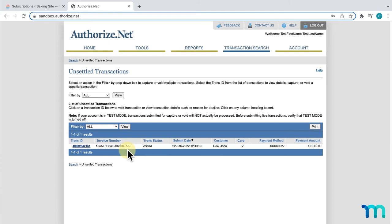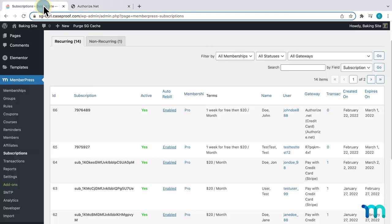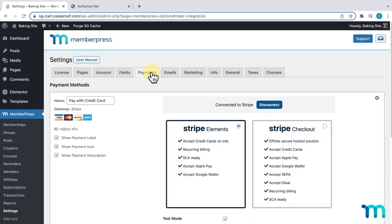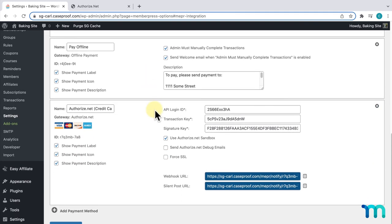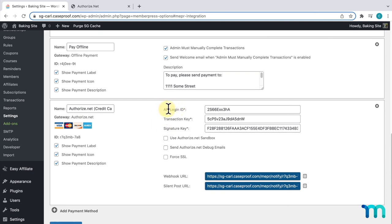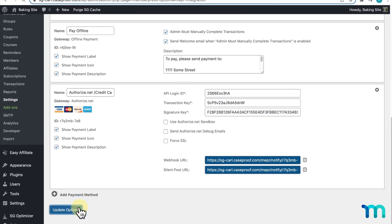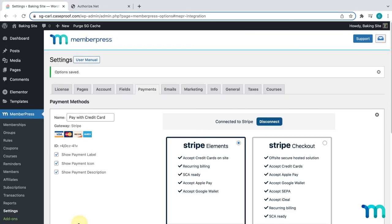When you want to accept live payments, just be sure to go back to your MemberPress settings and uncheck that Sandbox option on your gateway. If you set everything up or test out this payment gateway with a Sandbox account like I did for this video, you'll also need to redo the verification steps and enter your API login ID, transaction key, and signature key for your live account, as well as the webhook and SilentPost URL. Once Use Authorize.net Sandbox and the steps have been updated, click Update Options to save it. You're then ready for live payments.